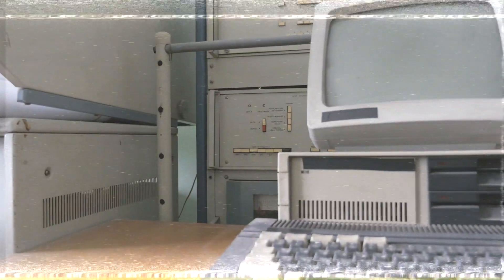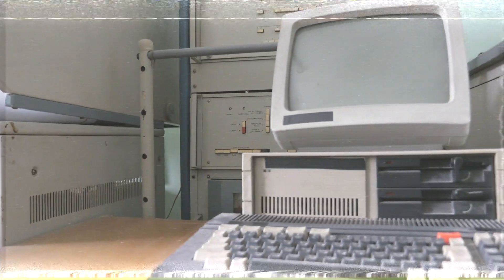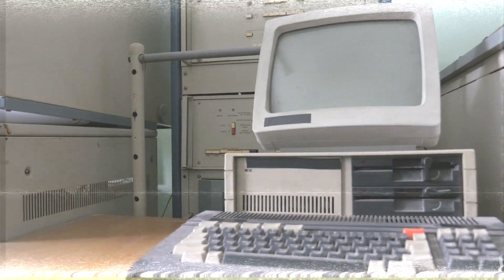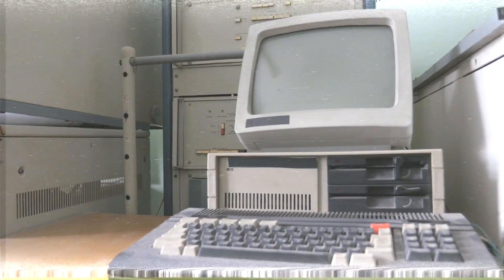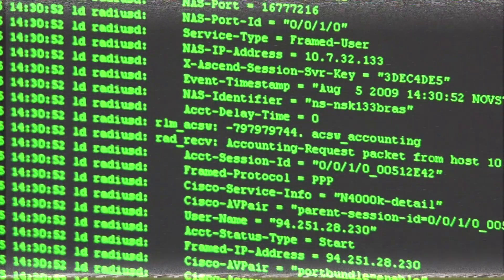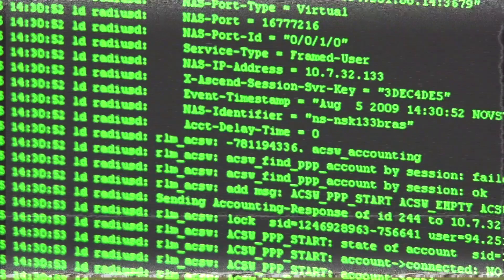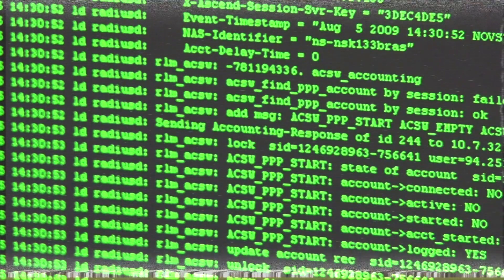In the early days, the computer was a black box that programmers accessed with a simple prompt. If it had stayed that way, would anyone other than engineers and computer scientists be able to use a computer?